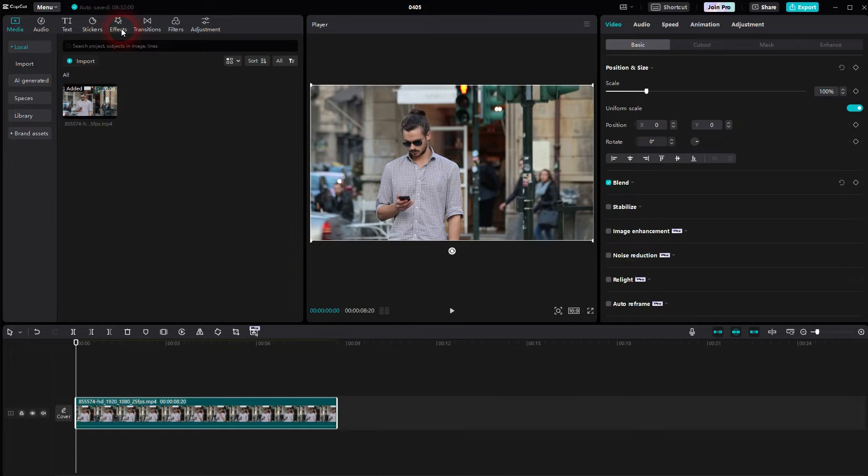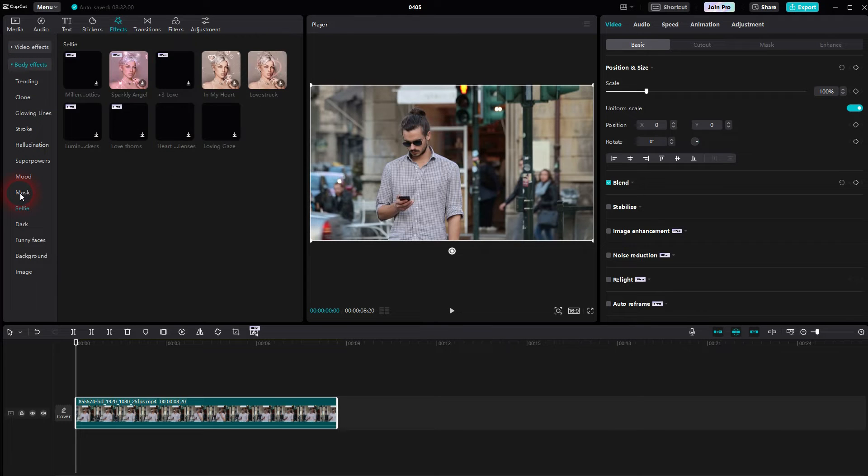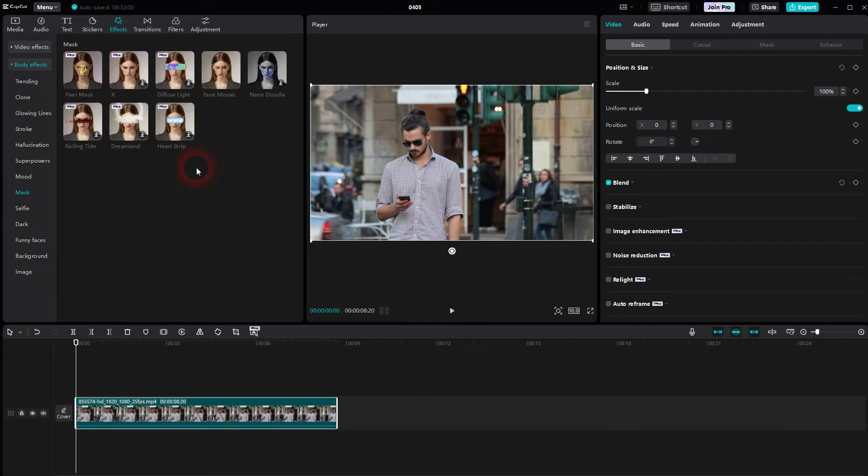But for this clip we'll just go to effects, body effects, and here you want to find the mask option. Don't use this pixel mask. It's a pro feature.